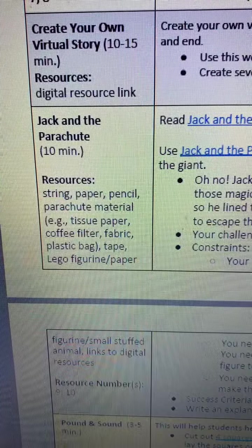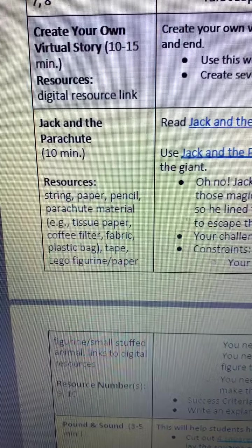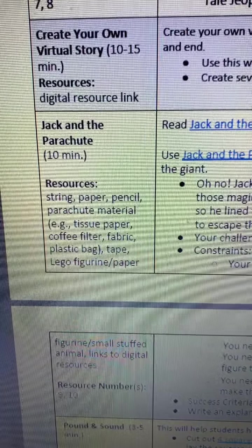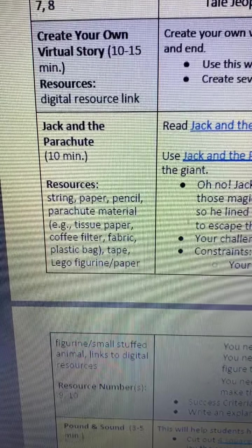Hi everyone, it's Mrs. Wills. I'm about to do another ELA English Language Arts activity that you can find on www.putnamcityschools.org/academic/continuous-learning. Today's activity is Jack and the Parachute.